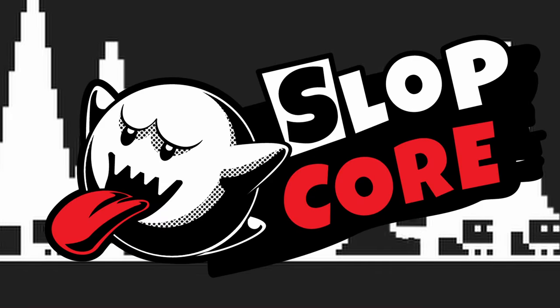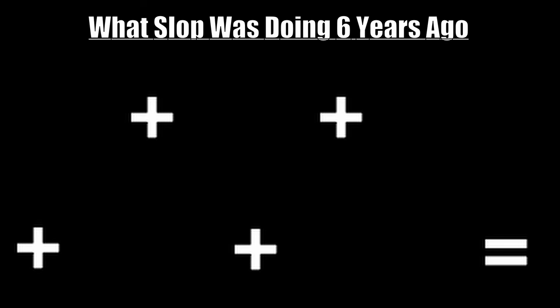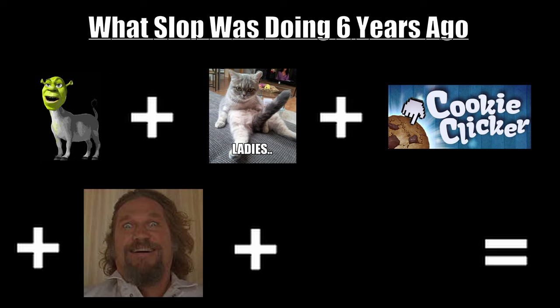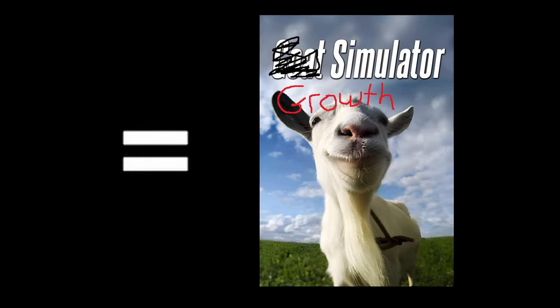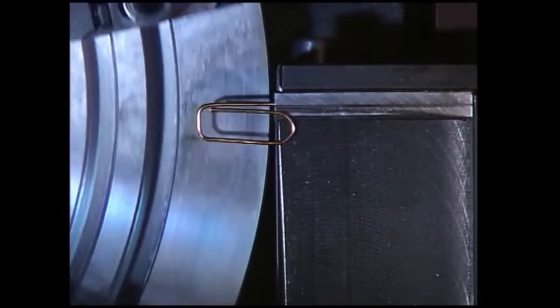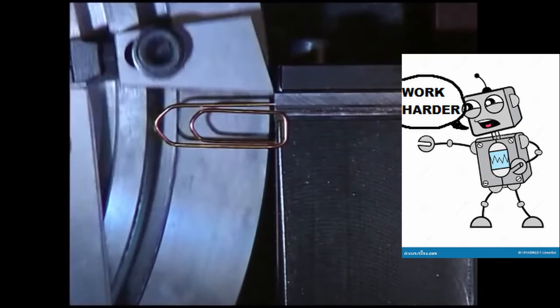Hey, I'm Slopcore, and at some point six years ago, I played some weird ass provocative cookie clicker fever dream of an exponential growth simulator involving the production of paperclips through a rapidly developing artificial intelligence.